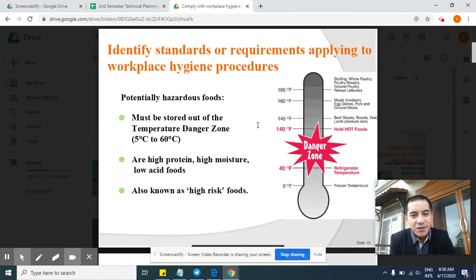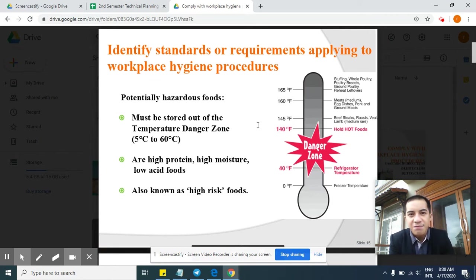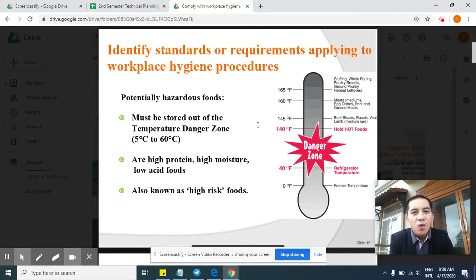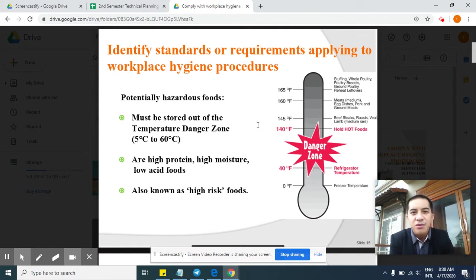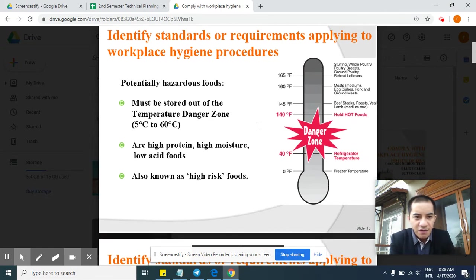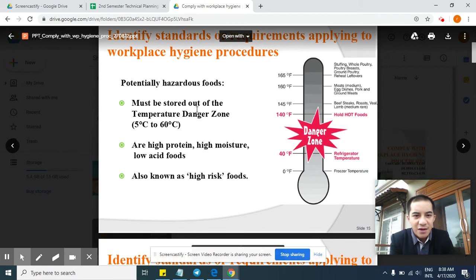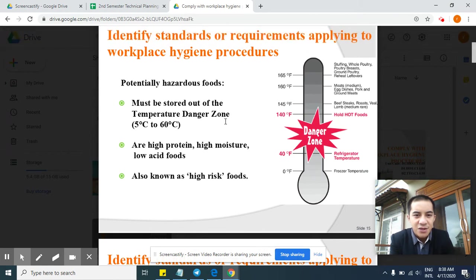Now we will be talking about standards or requirements applying to workplace hygiene procedures — still about hygiene procedures. The topic is potentially hazardous food, or dangerous food. Food must be stored out of the temperature danger zone.